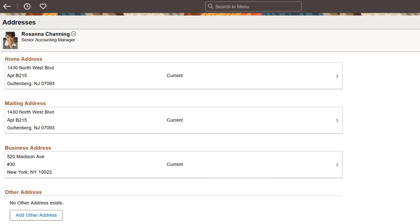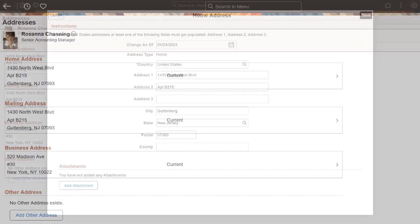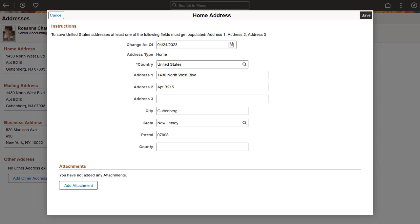When employees access their personal data, the Addresses or Contact Details pages will display the type of information they can maintain or view. When you select a row, the secondary page will appear in Display Only Mode, Editable Mode, or have a Delete button at the bottom of the page, according to the configuration defined for that address or contact type. This completes the Employee Self-Service Address Configurability Feature Description.